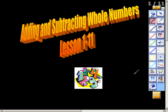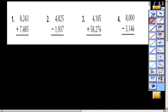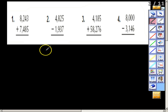In this video we're going to be taking a look at adding and subtracting whole numbers. The goal for today is to be able to compute sums and differences — sums deal with addition, differences deal with subtraction — of two whole numbers greater than 10,000. I'm going to do a couple of problems for you first, and then we're going to do a couple together.